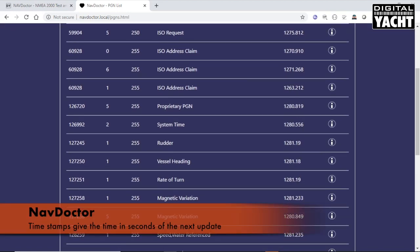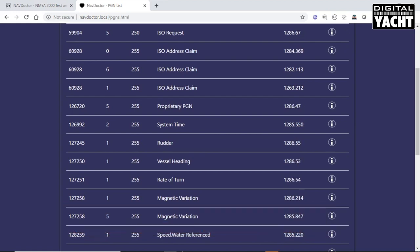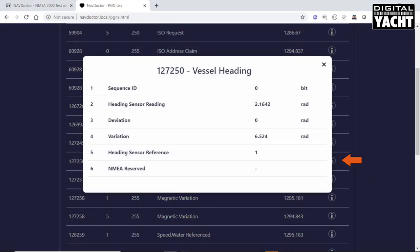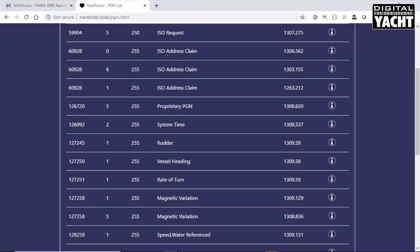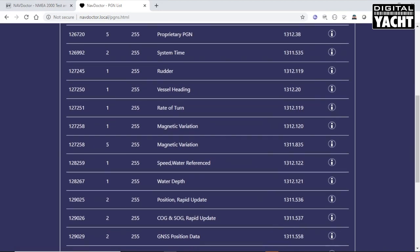At the end here, you've got the timestamp. That just gives you the time in seconds of the next update. If we say we wanted to have a look at the vessel heading, we can click on the information icon at the end of the line. And it gives you a list of all the fields in that particular PGN. It gives you the values and also the units of measure that are being used. You can do that for all the different PGNs that are listed.